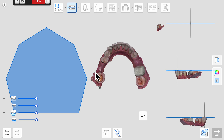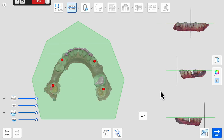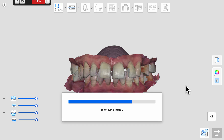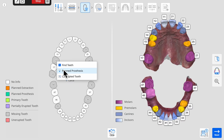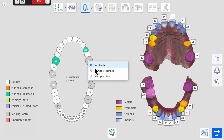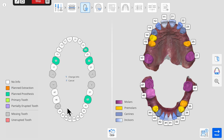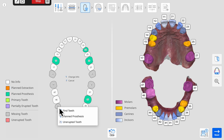After using an intraoral scanner to create digital models, four symmetrical points are placed on the model to determine the occlusal plane used for aligning the teeth in the vertical dimension. The existing teeth are automatically identified and numbered. We then indicate which of the missing teeth are being considered to replace with a prosthetic restoration.